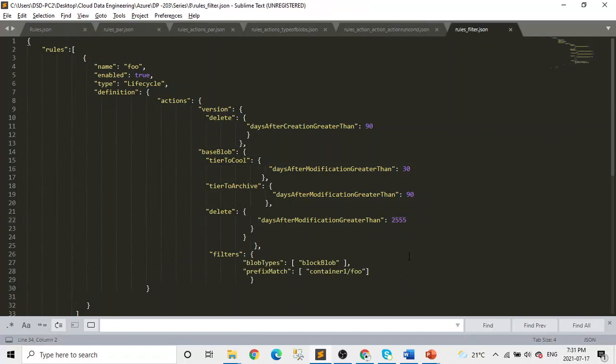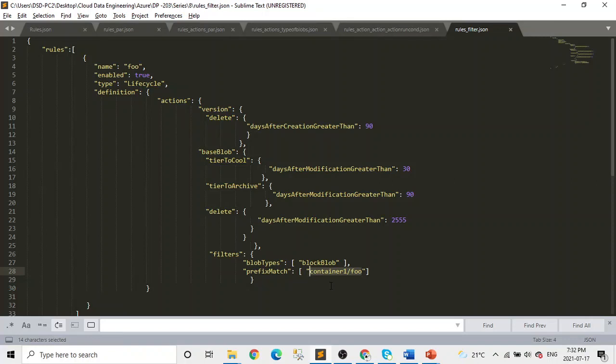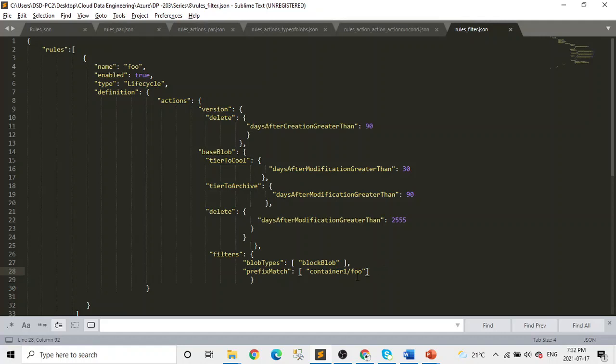And last is the filter function, which we saw in our GUI. You either can use prefix match or there's a blob type where you literally enter the name of the blob. And prefix is basically you tell, okay, this is the folder and anything in that folder will have all the lifecycle management applied there. And you can see these are both arrays, so you can add multiple - for example, in prefix, you can have more paths in there.